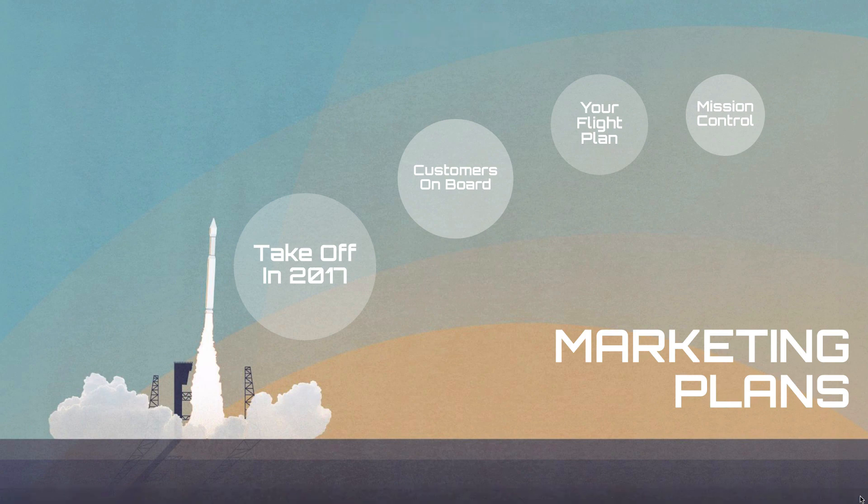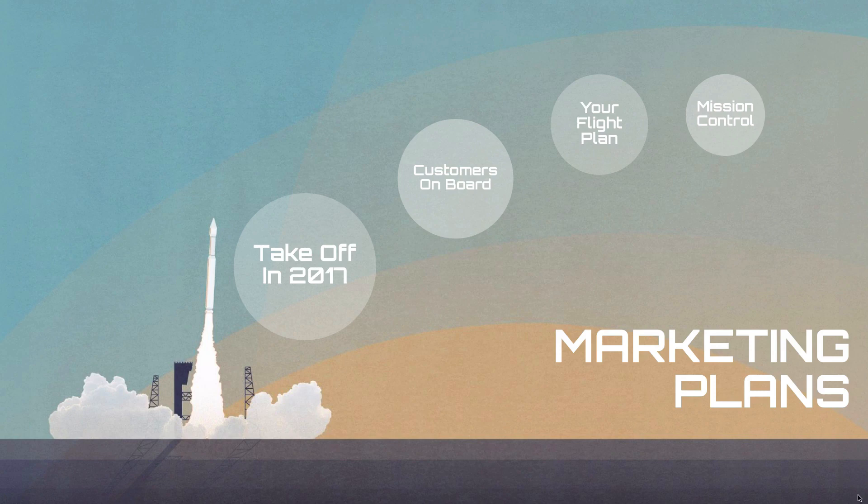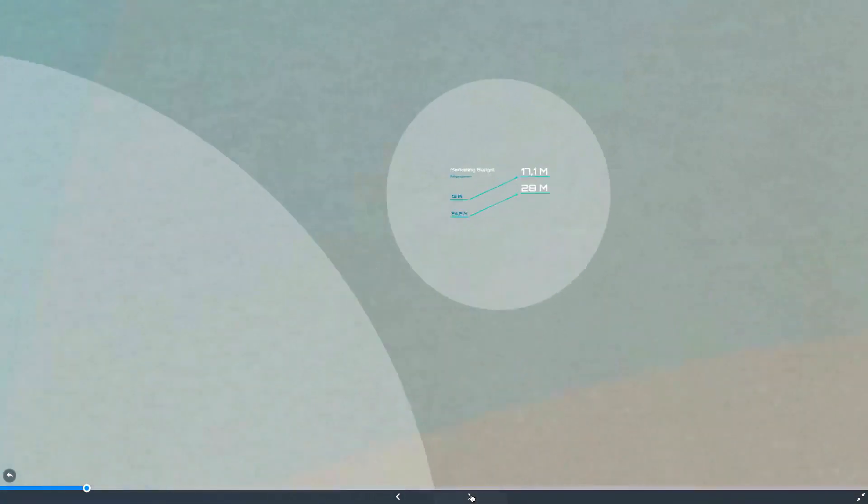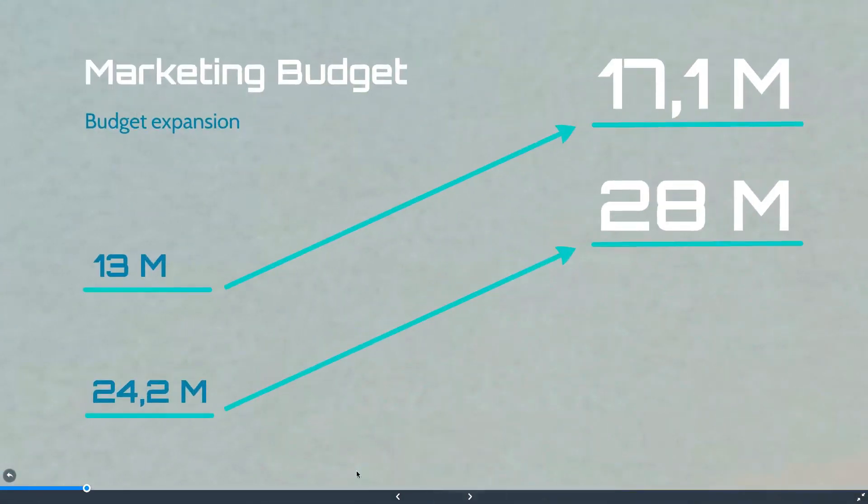Now there are two ways to go through your presentation. First you can click the arrows here or on your keyboard to go through your content in order.